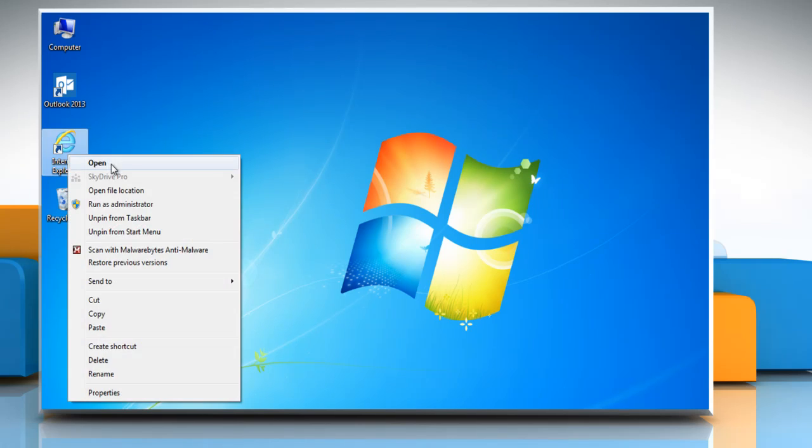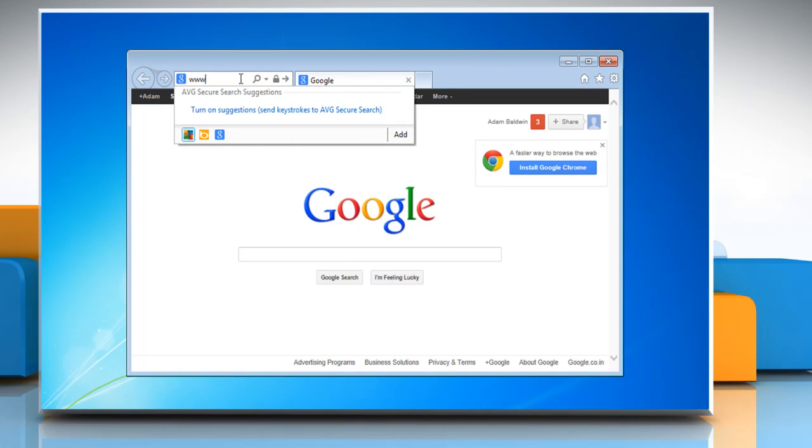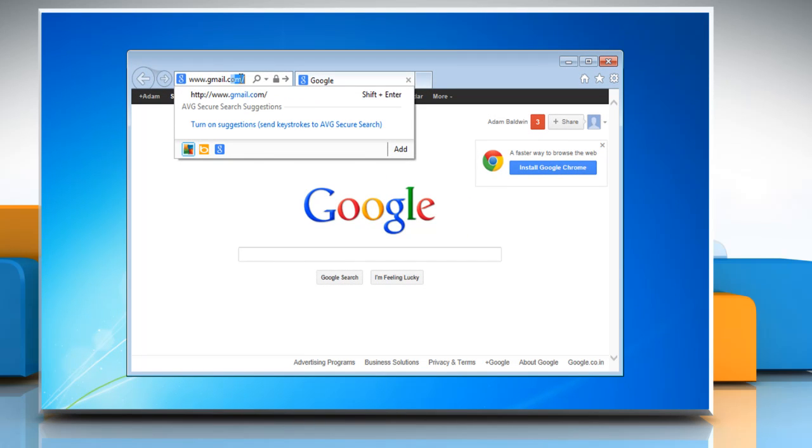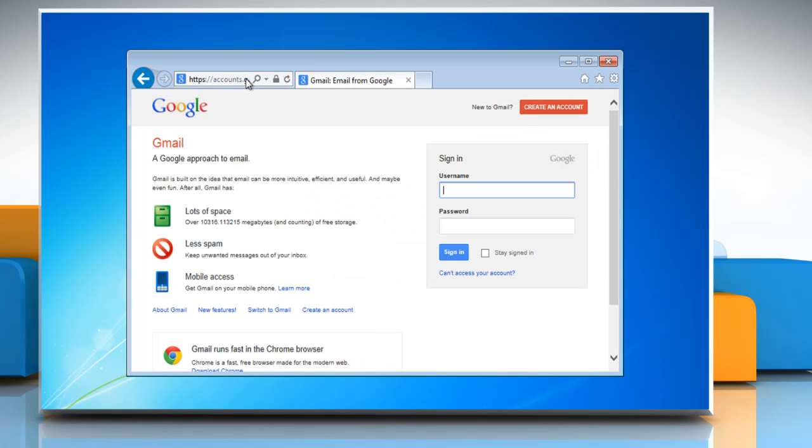Open Internet Explorer, type www.gmail.com in the address bar and then press Enter on your keyboard. Log in to your Gmail account.